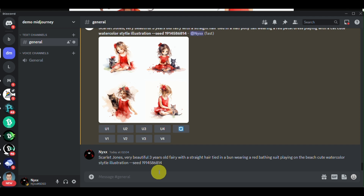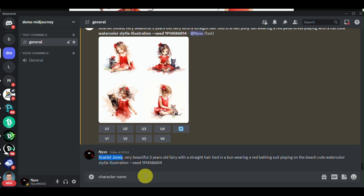What you need to take note of in order to create consistent images is: first, you need to name your character — like here, I named her Scarlett Jones. Second, you need to specify the age of your character, whether it's an old lady, a child, or a teenager. You can also incorporate the hairstyle, the clothing, and the illustration style you'd like the image to be in.